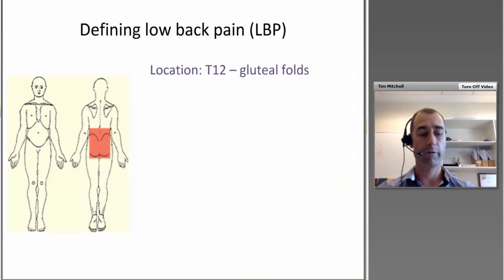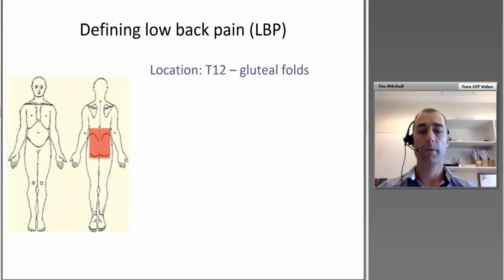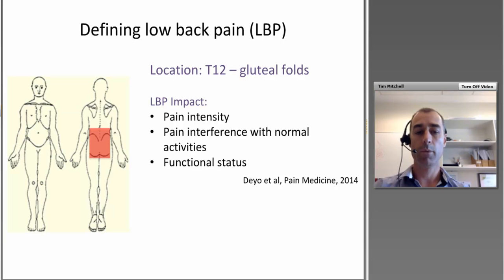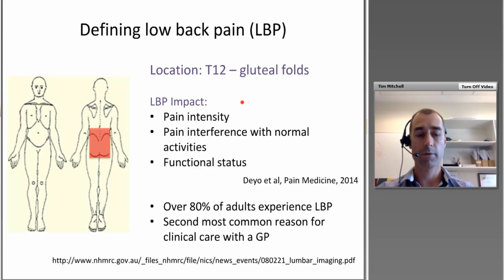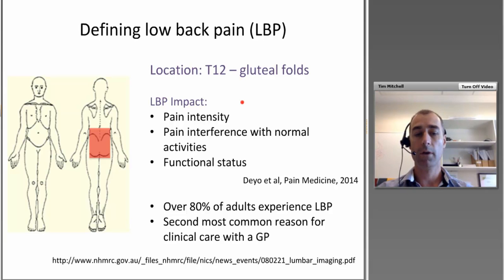Simple definitions first: low back pain refers to pain in the region between T12 and the gluteal folds. Back pain can be defined in research settings by looking at pain intensity, interference with normal activities, and functional status — important when comparing across research. From a patient's perspective in the clinic, it's really about the impact of their pain on function and daily life. Over 80% of us experience low back pain at some time in our lives, and it's the second most common reason people attend a GP.